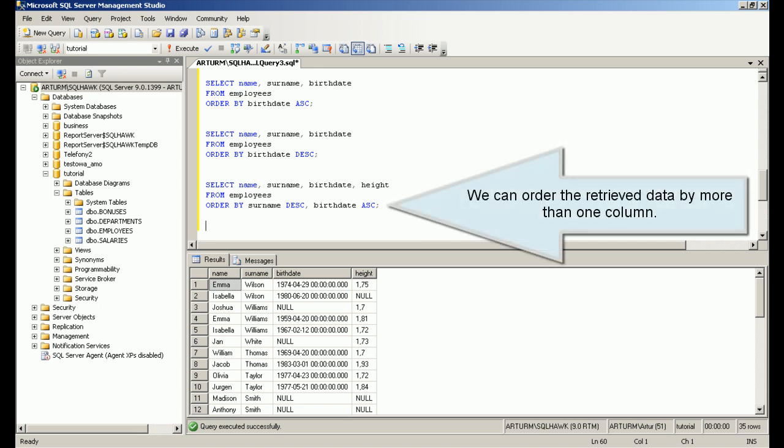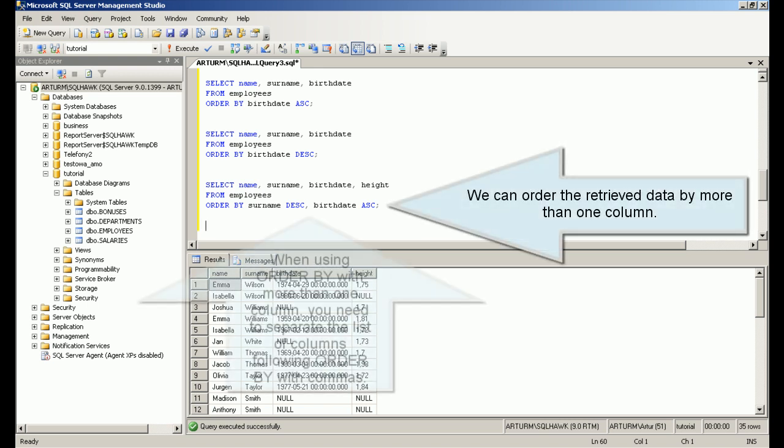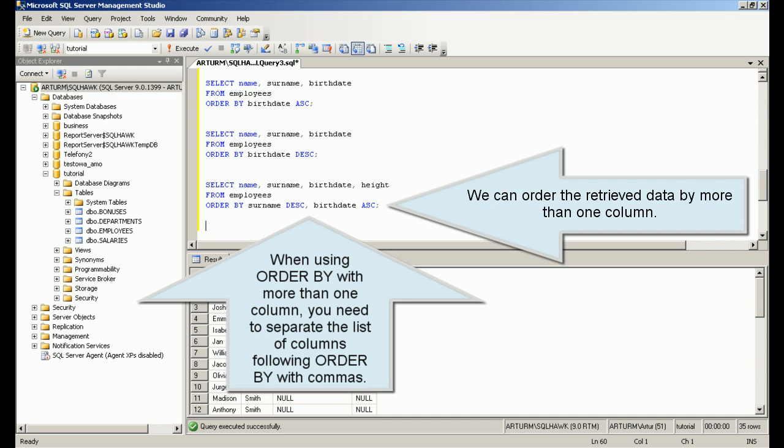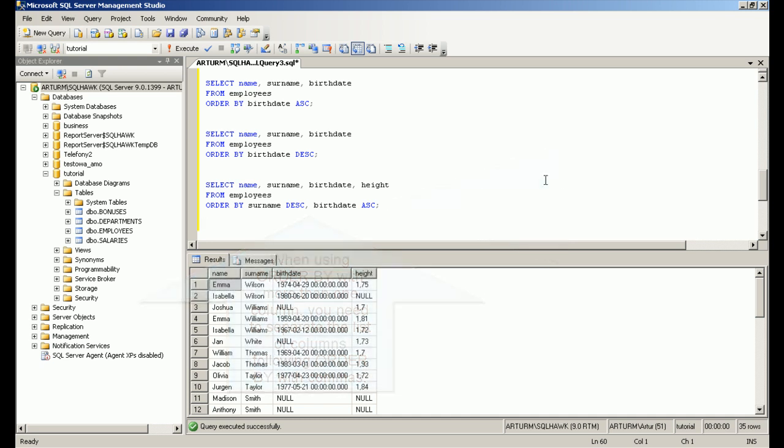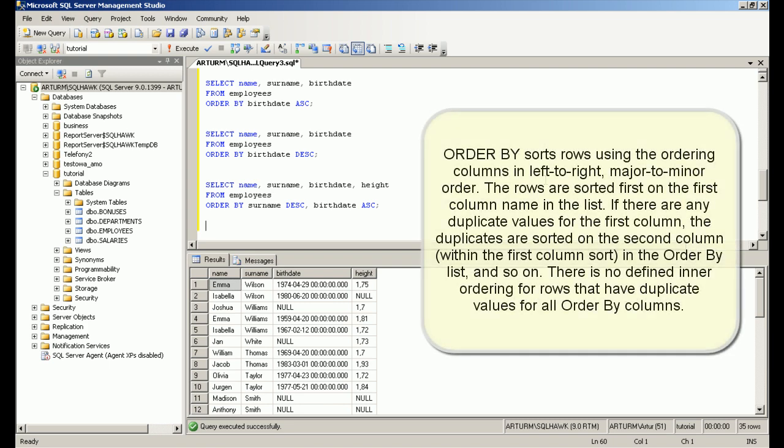We can order the retrieved data by more than one column. ORDER BY sorts rows using the ordering columns in left to right, major to minor order. The rows are sorted first on the first column name in the list.